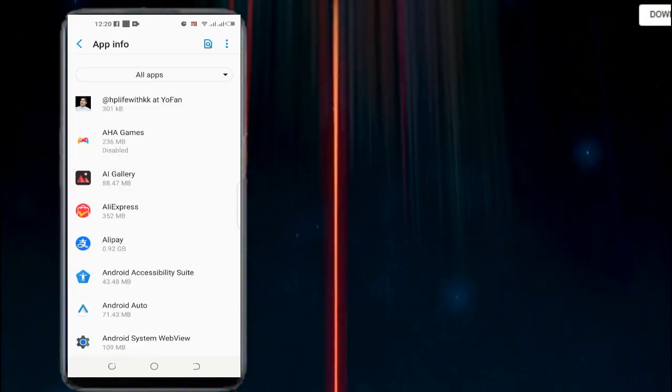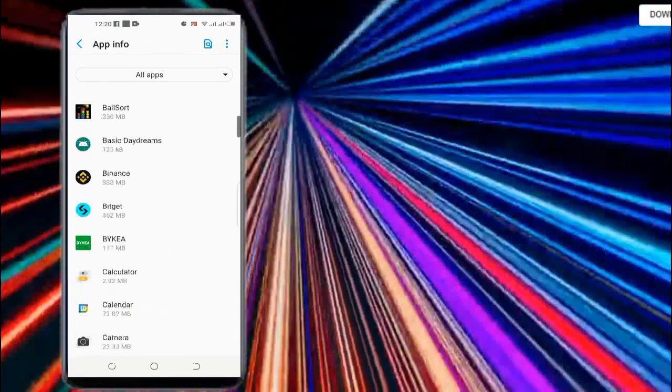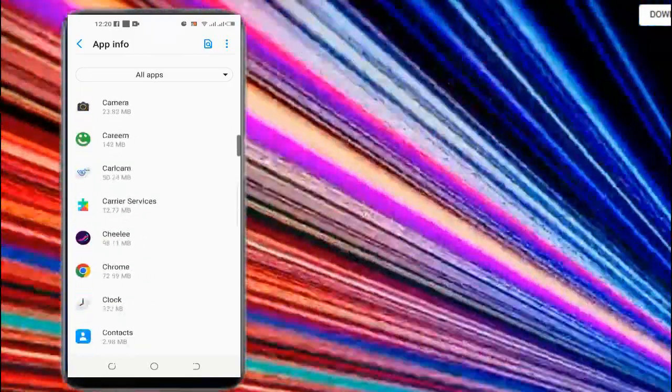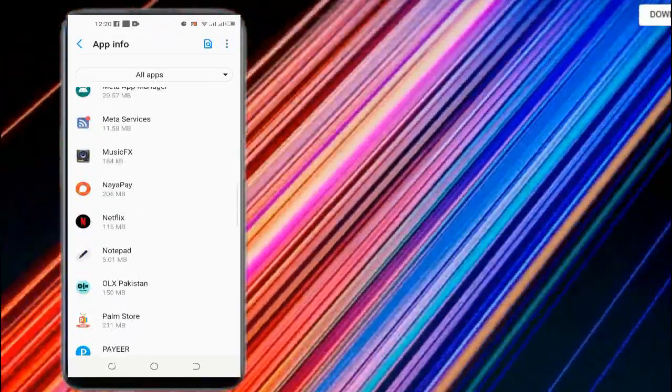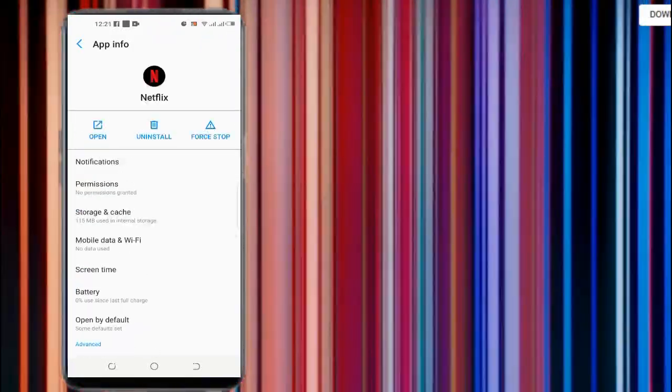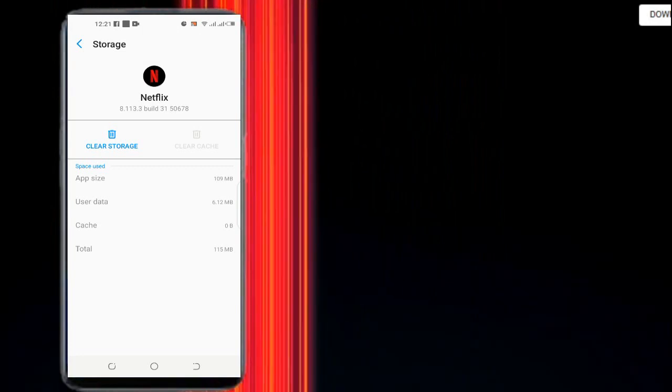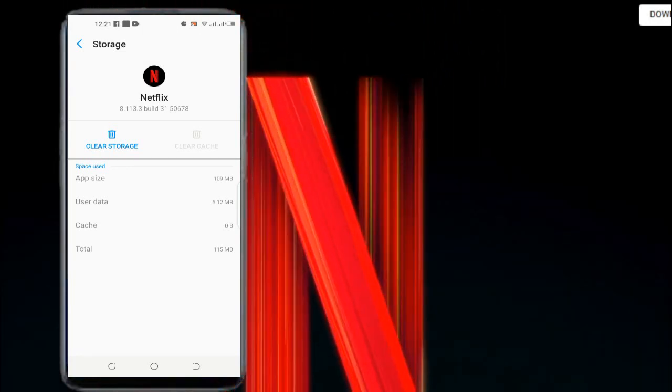You will see all apps here, just search Netflix. Open it. Here are the Storage and Cache options. Please open it and press Clear Cache here.